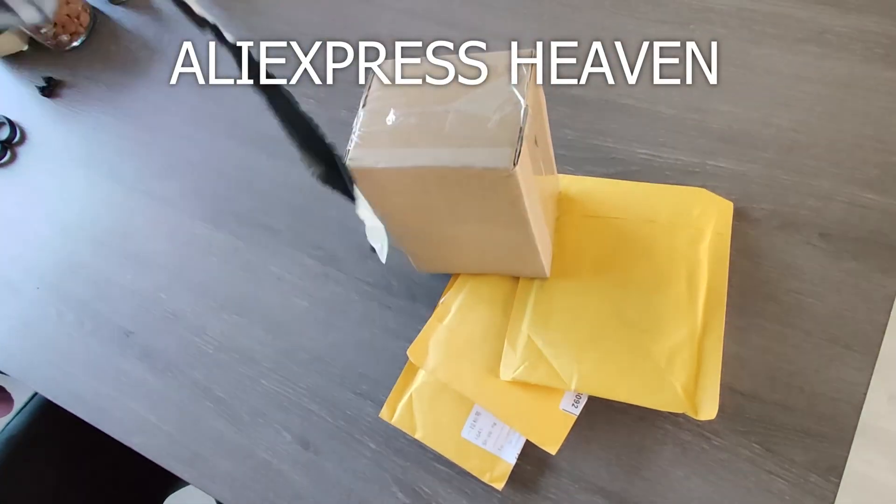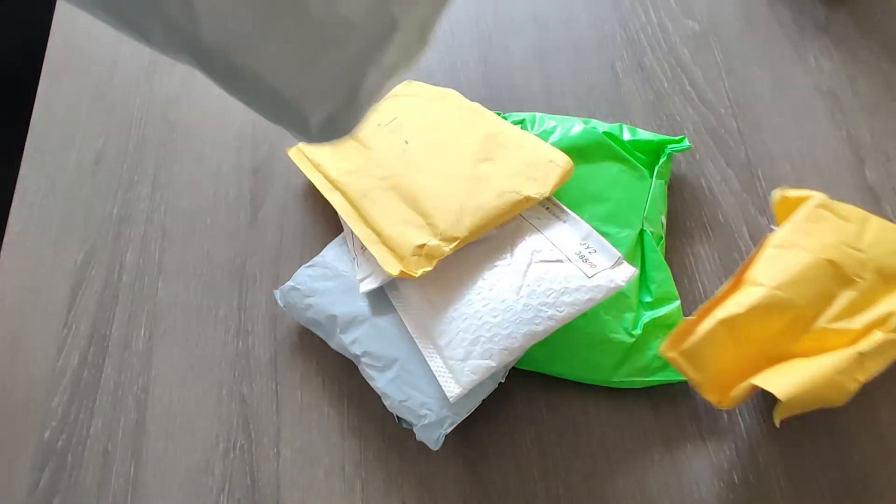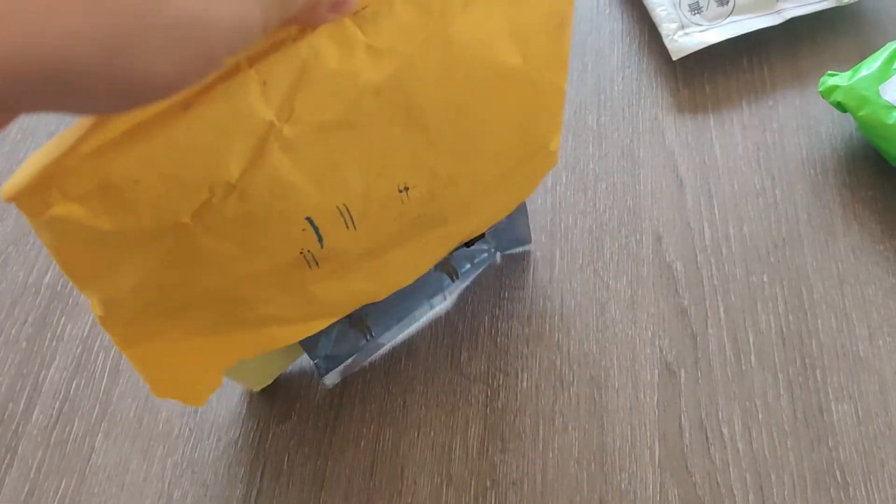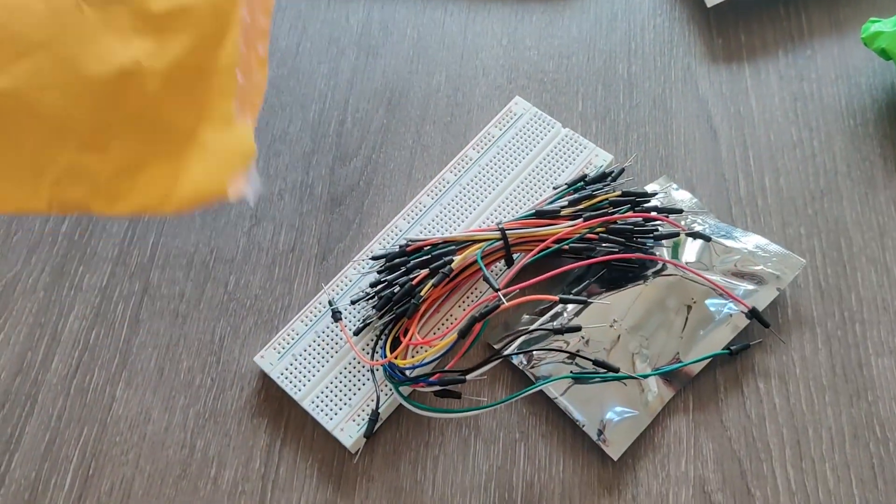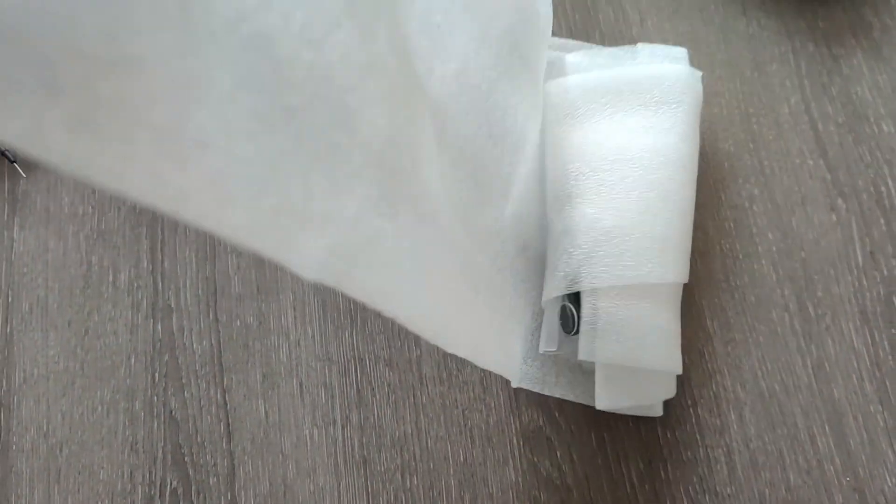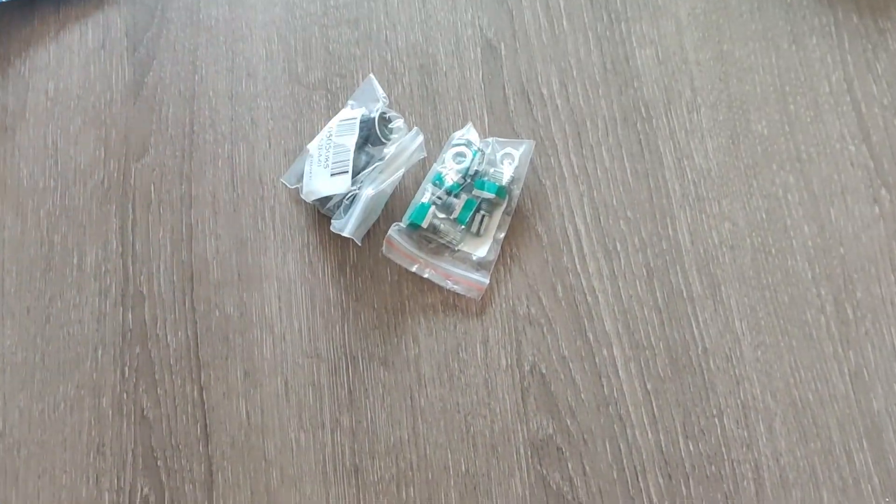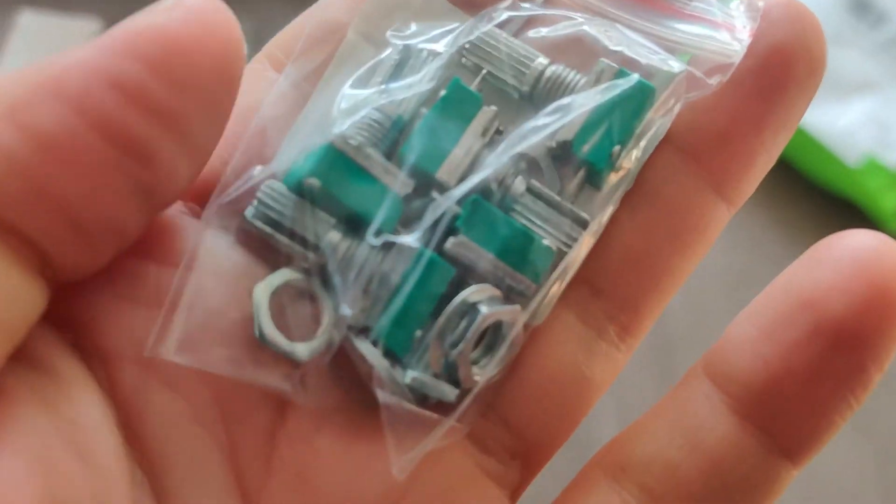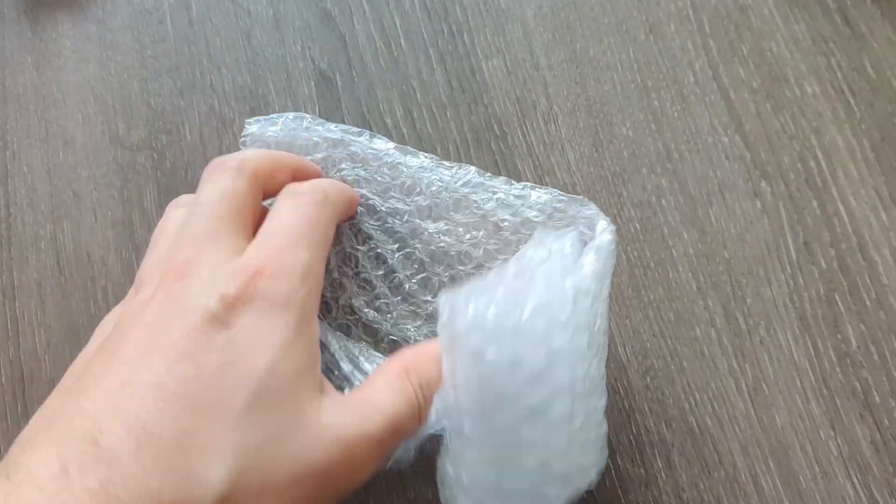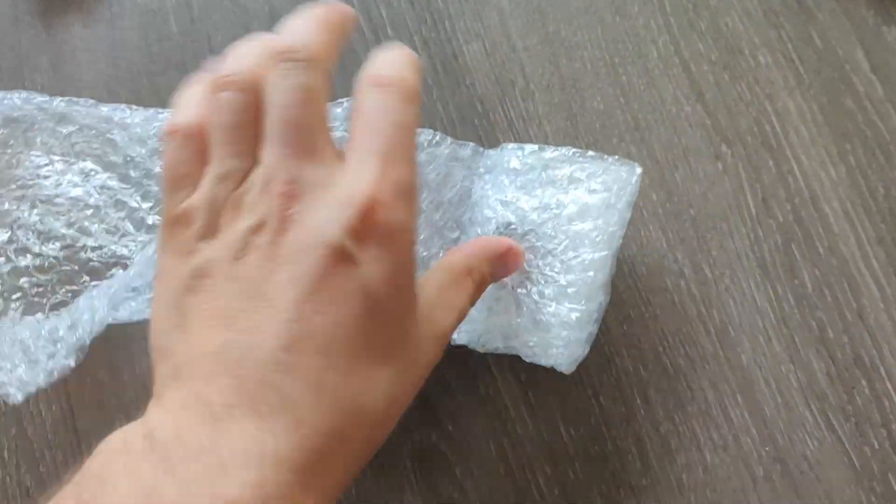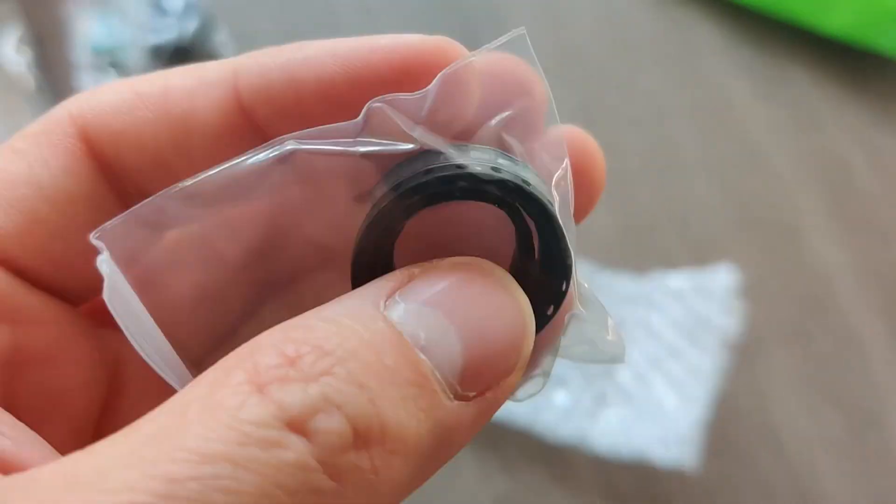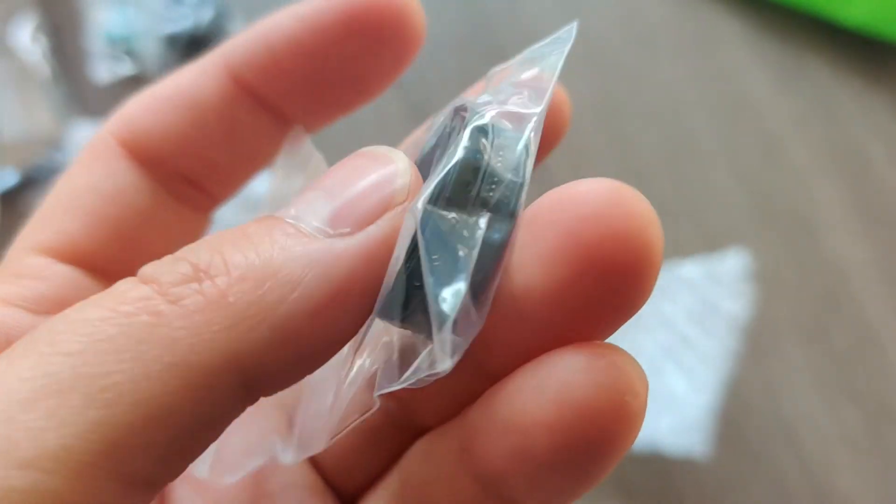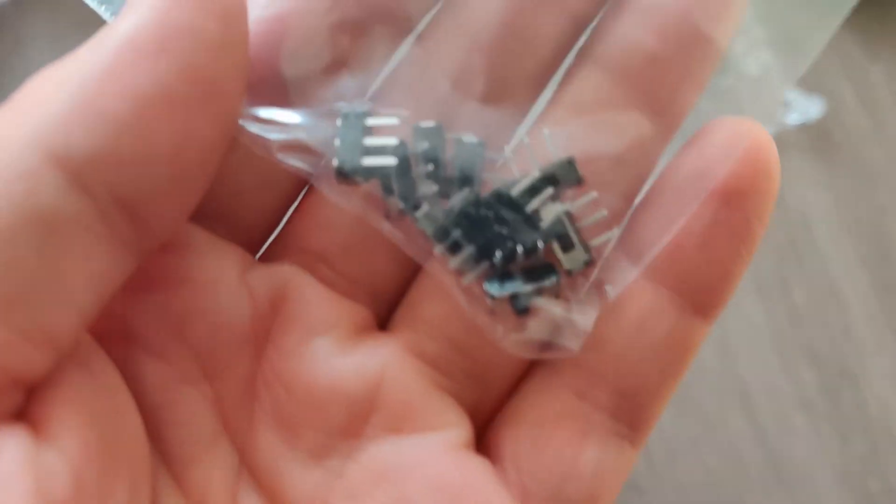I looked into what to use as a diffuser for the inner tube of the light and simple tracing paper worked perfect. When I arrived home I got a whole bunch of packages from Aliexpress with electronic components that I might need for this project.